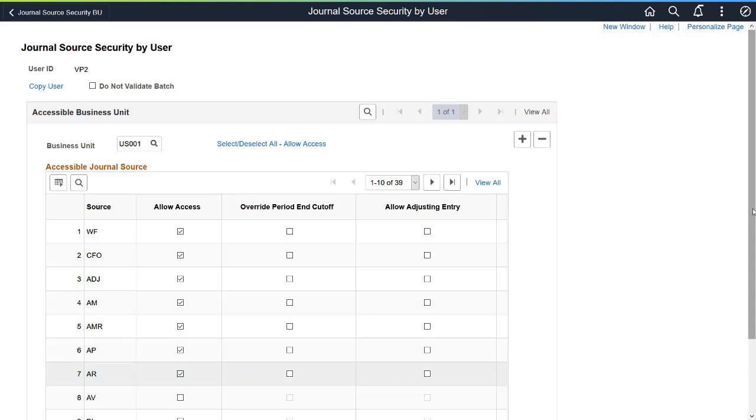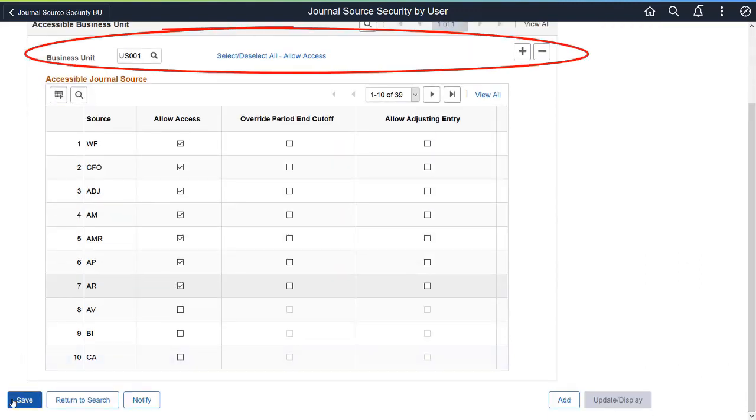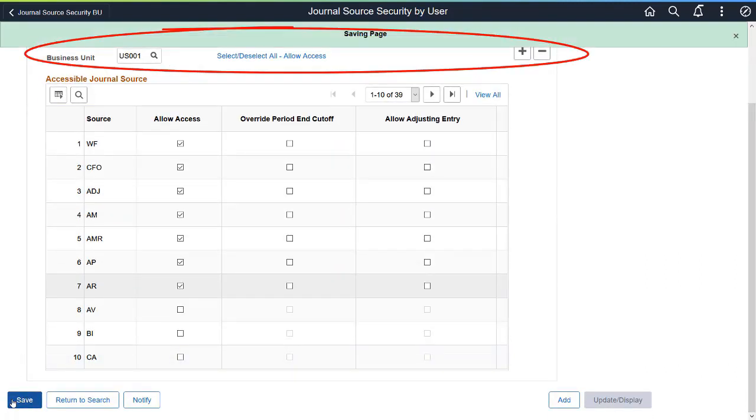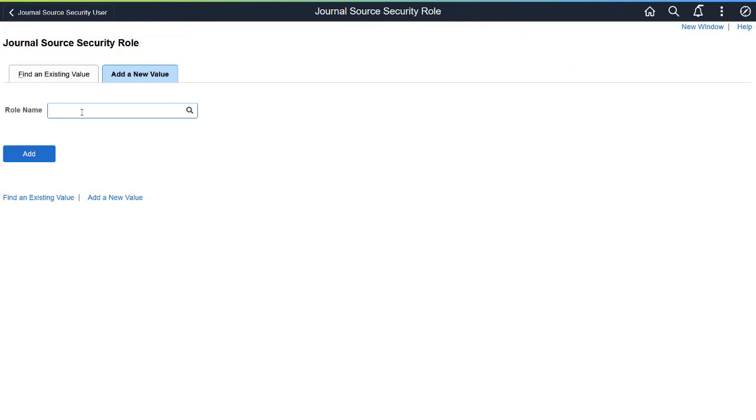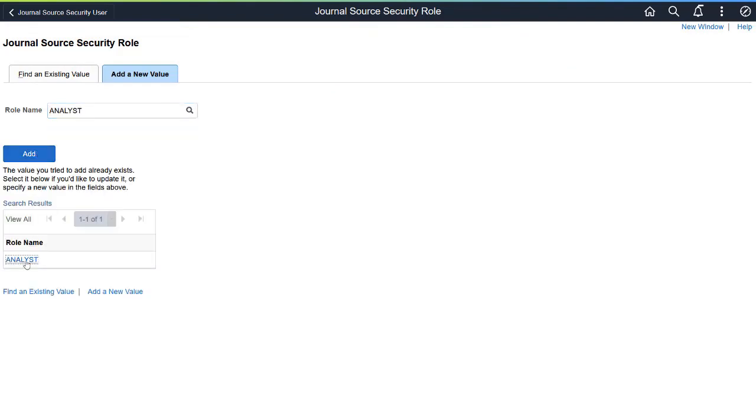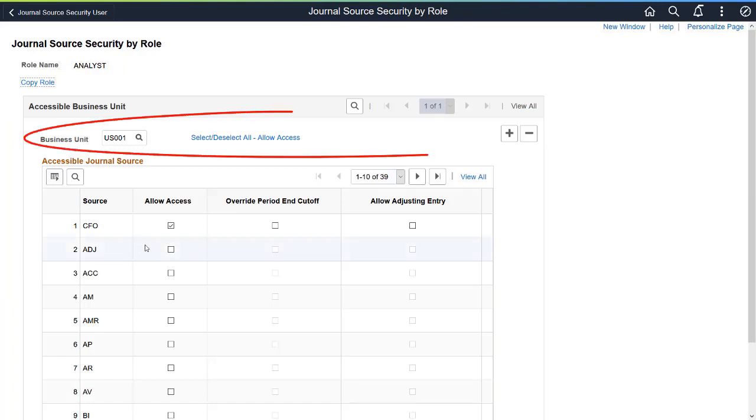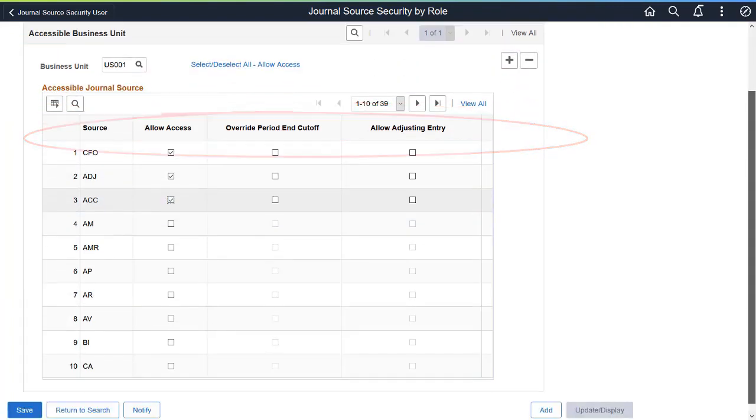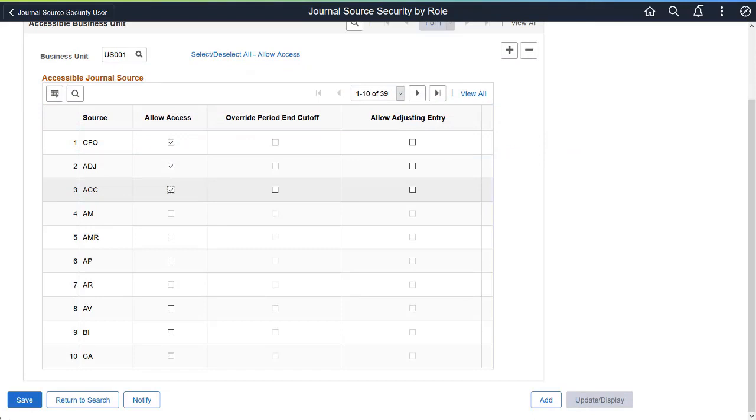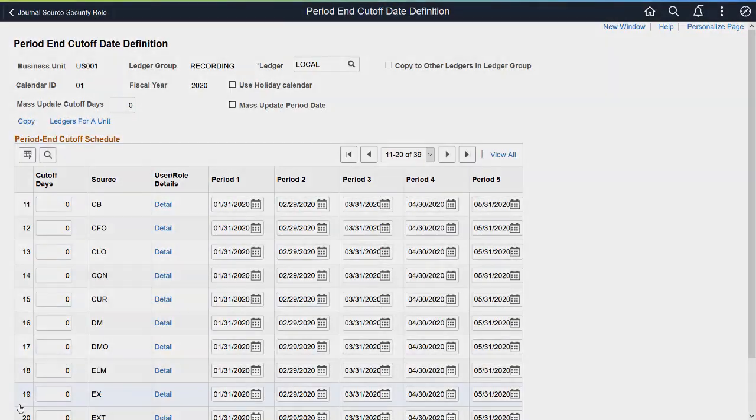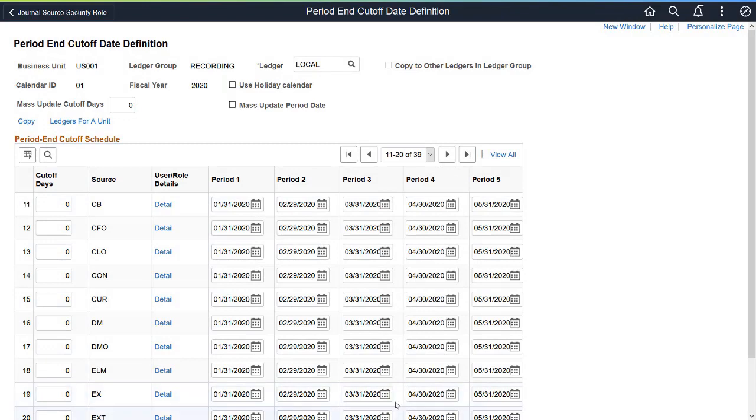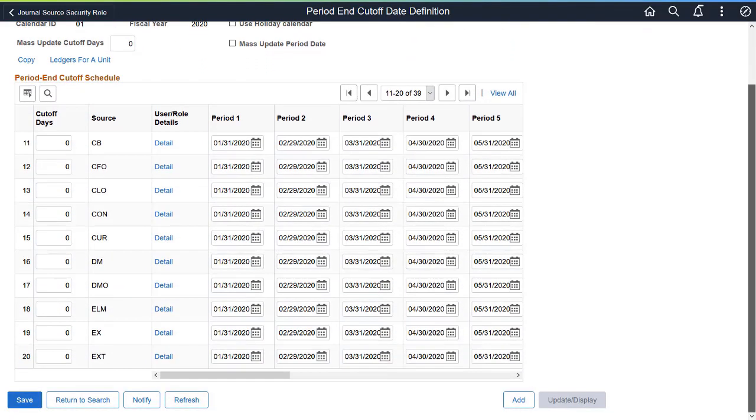Finally, provide Journal Source Access to specific roles on the Journal Source Security page, then add the Business Unit. This allows you to restrict access to users based on the defined permissions for a specific journal source associated with the user or role. This functionality also restricts journal posting during period end processing based on the defined cutoff schedule.